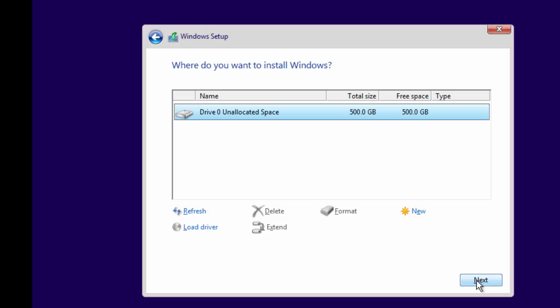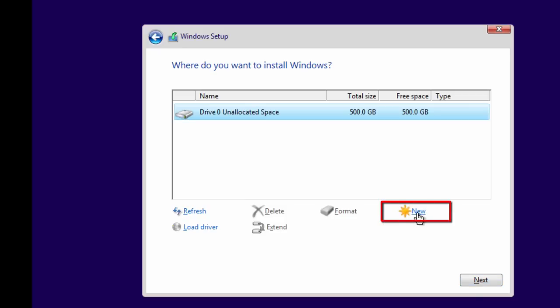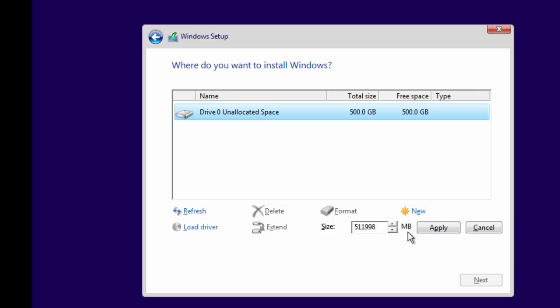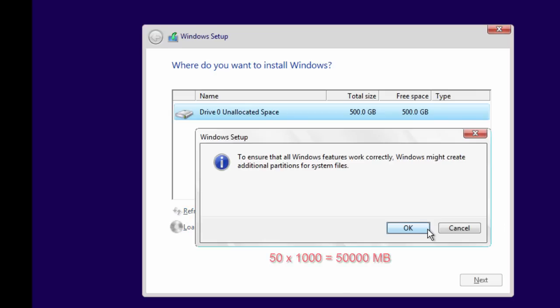So how do we create new partitions? To create a new partition of your chosen size during the Windows setup process, click the New link, then you will be asked to enter the partition size in megabytes. Let's say you want to create the first partition of 50 GB, then enter a value of 50,000 here. Clicking Apply will create the first primary partition, but you will also be asked that Windows might create additional partitions to store system files — are you okay with that or want to cancel? On older Windows versions you might be able to create a partition without additional partitions, but Windows 8 or Windows 10 will not let you do so.